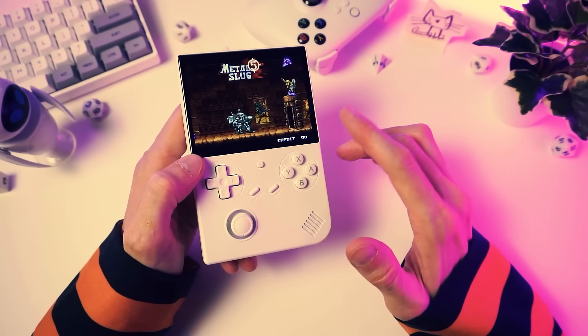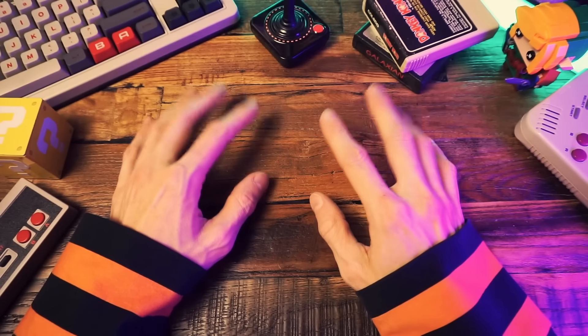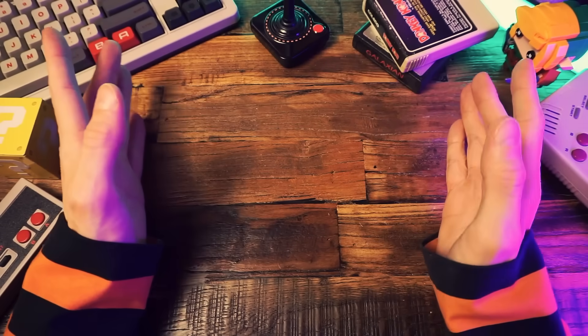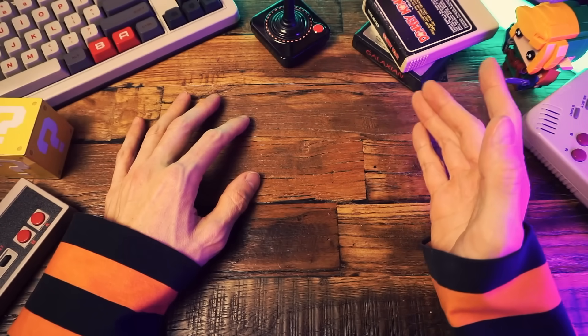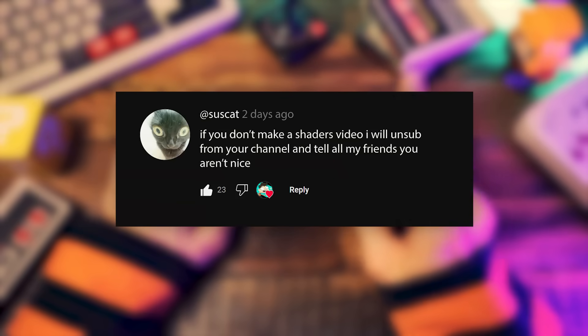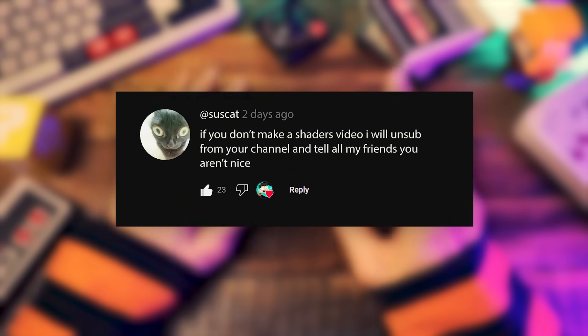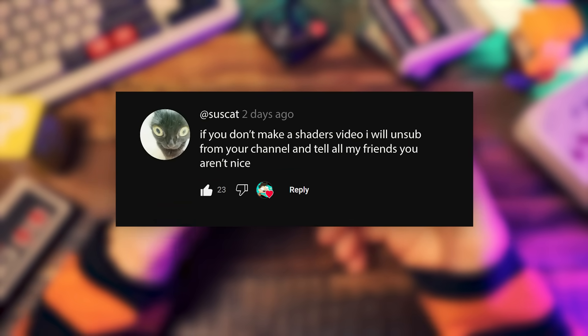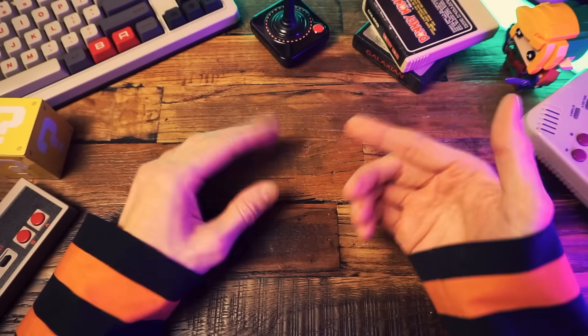Shaders are the best, man. That's right — shaders. Everyone loves shaders. Or so I thought. But earlier today I got a nice comment from someone and they were asking me to make a shader video. So let's do that.